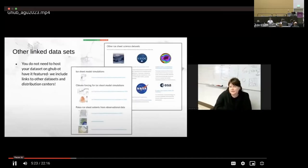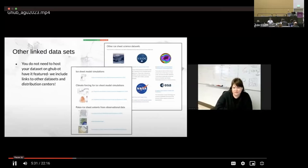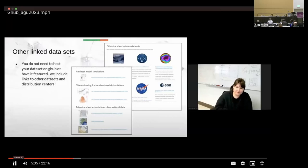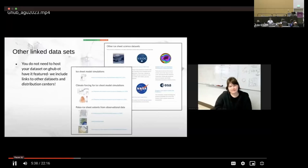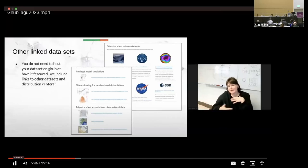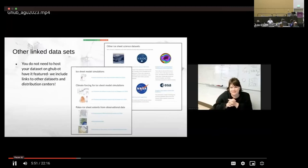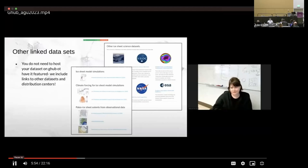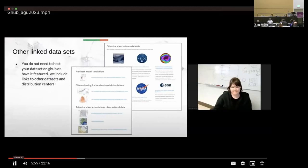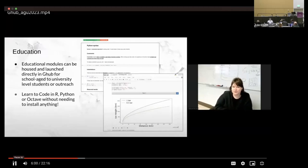We also share other linked datasets. So you do not need to host your own dataset on G-Hub to have it featured. We include links to other datasets and distribution centers. So even if your dataset is already published somewhere else, maybe it's on Zenodo, maybe it's on NSIDC, but you still want users to be able to see it. We would like to share it on the website. So even if it's not hosted on G-Hub, we would like this to be a one-stop shop for all polar and ice sheet science. So please absolutely share that with us.